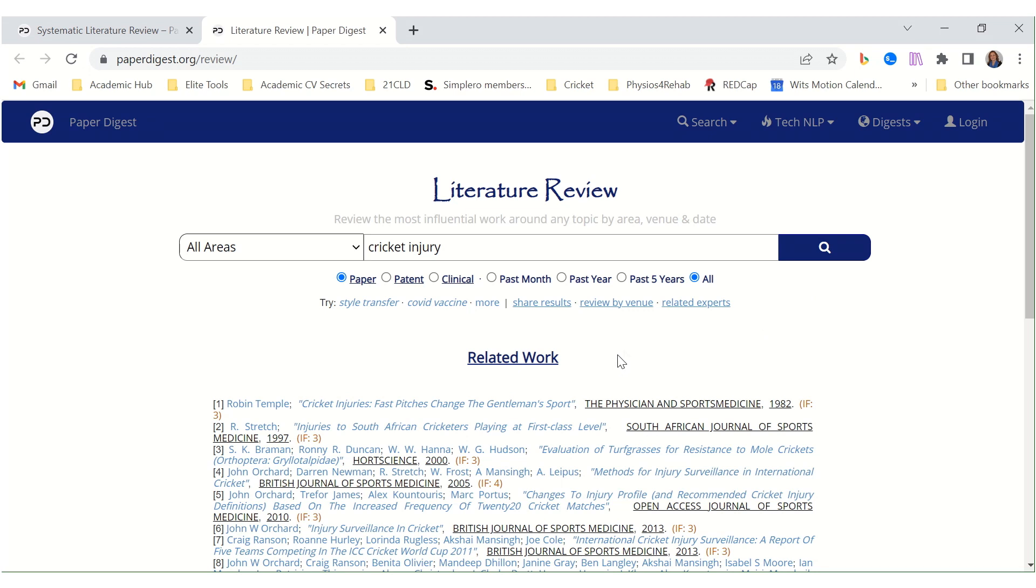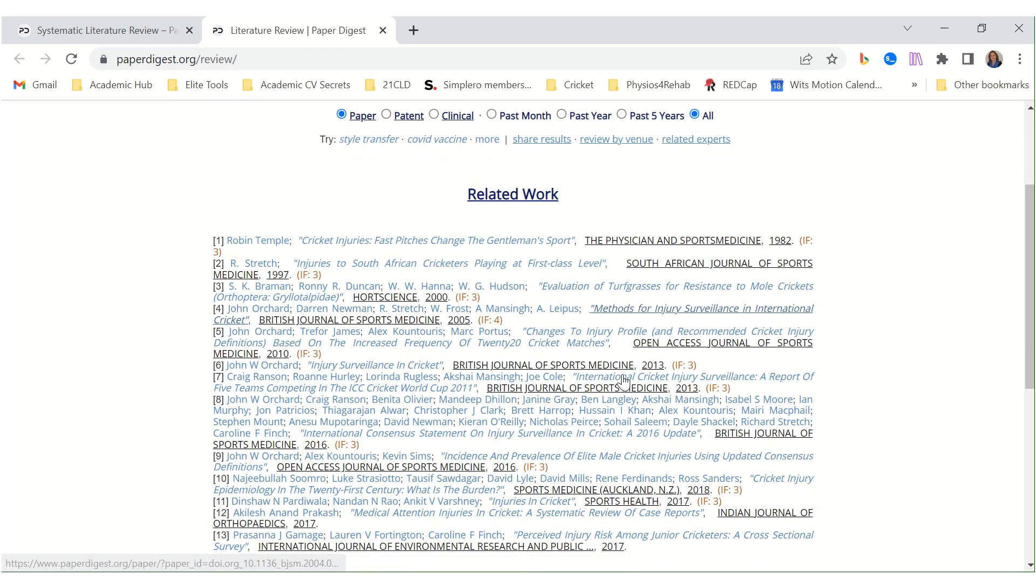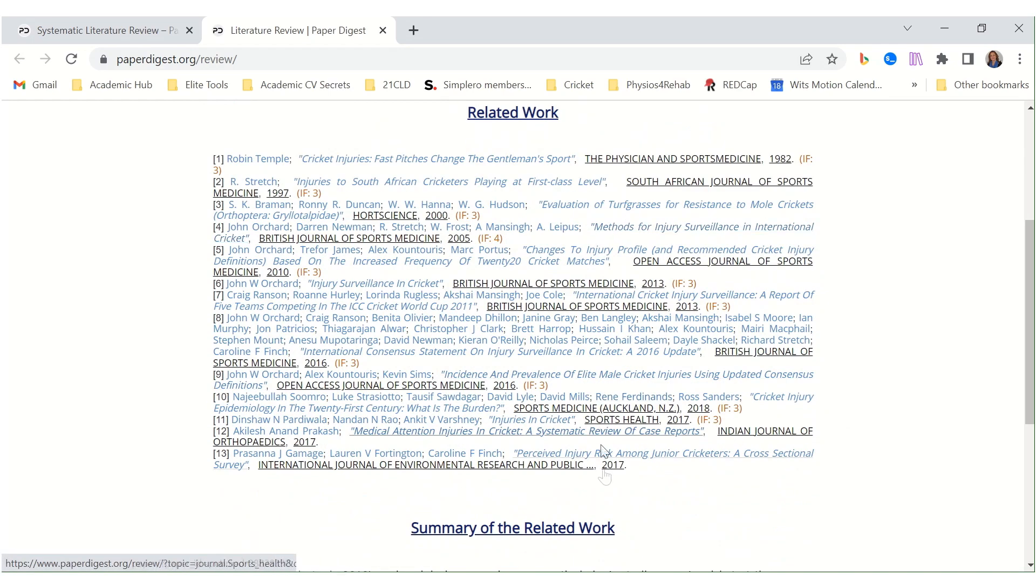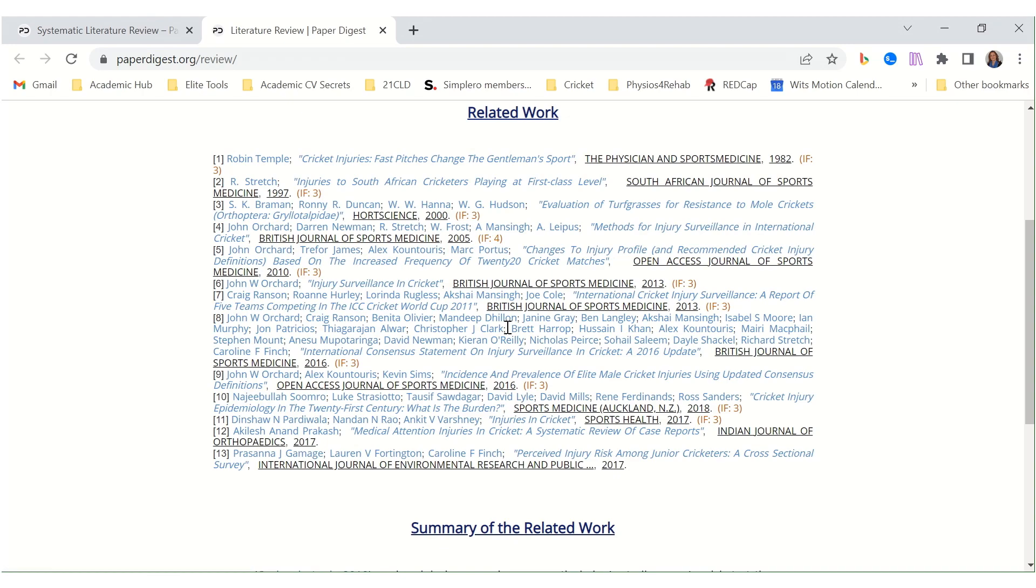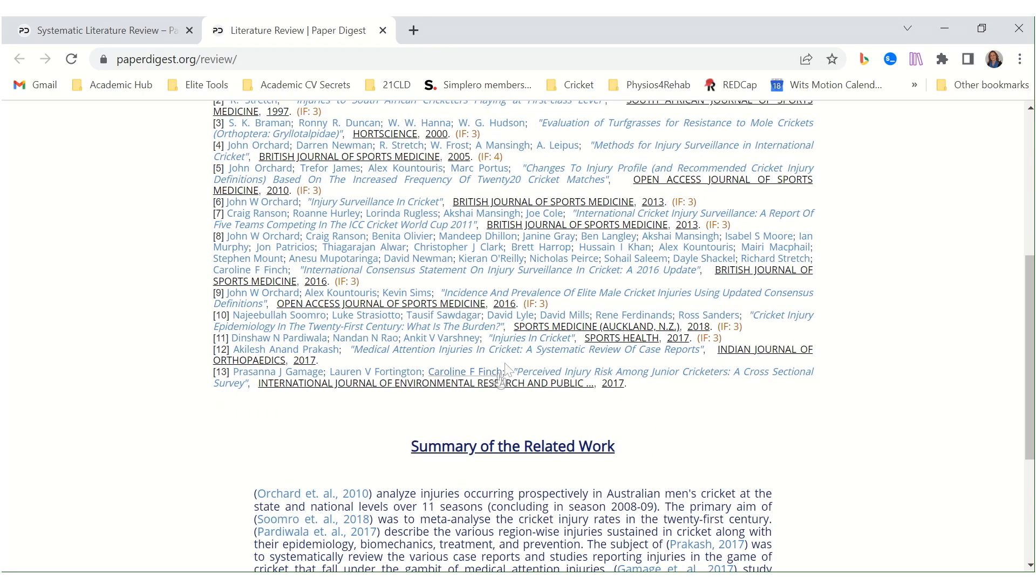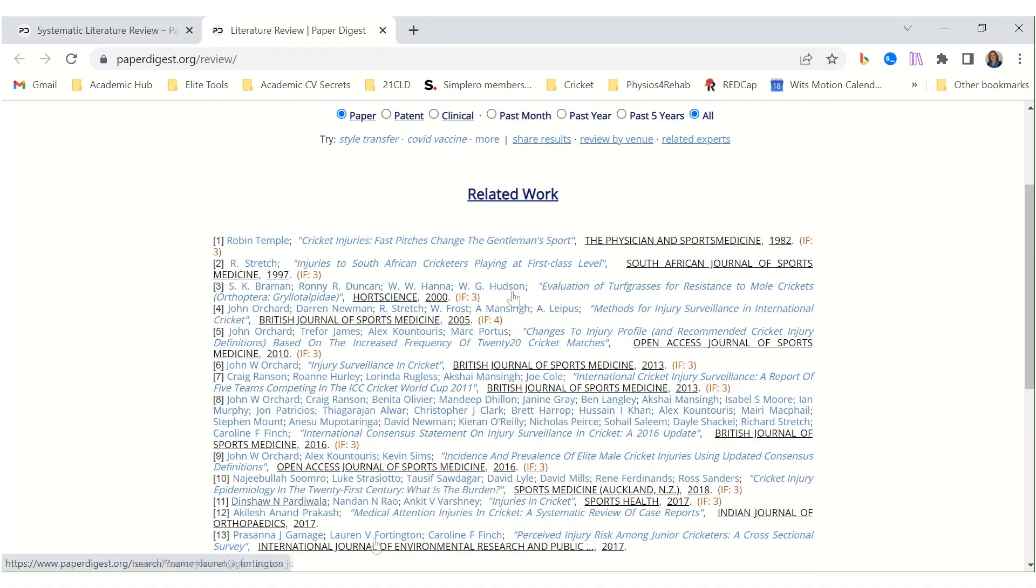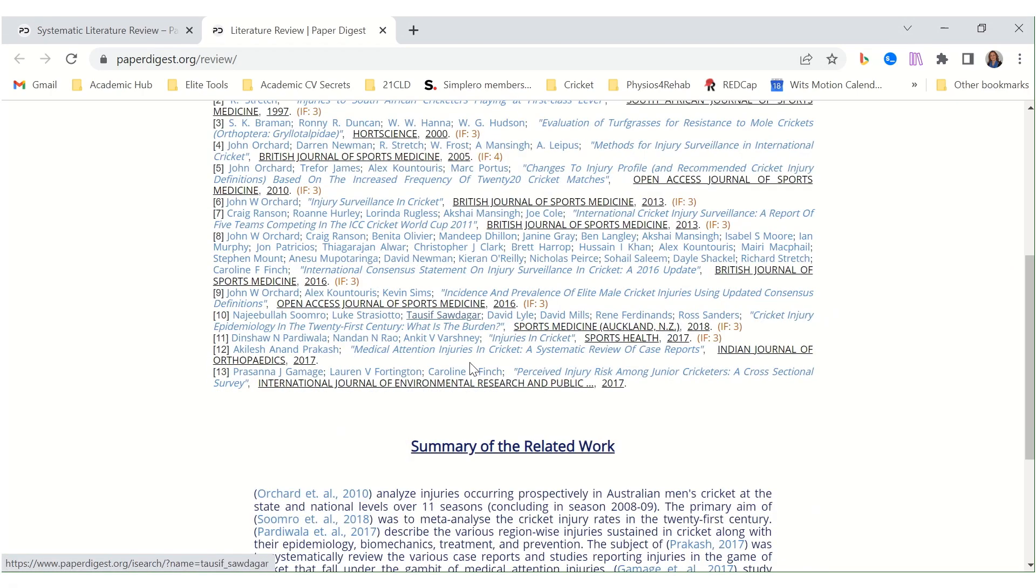So it's given us a whole bunch of papers since the inception. Research. And there's related work. And they all do seem related to cricket injury. So this is useful. We can use this easily and find these articles.